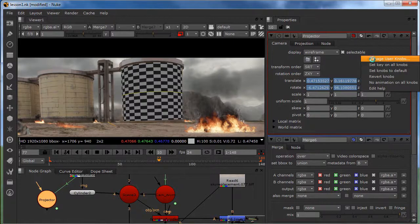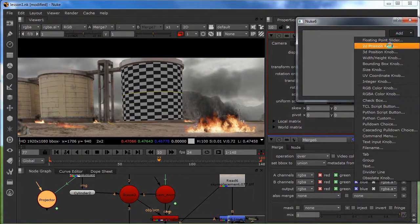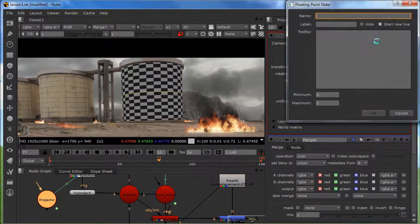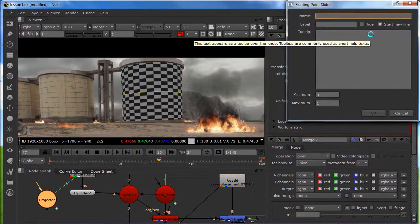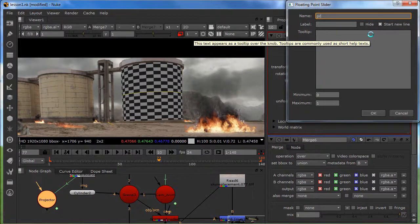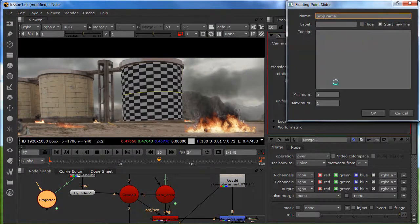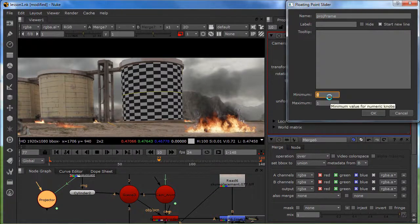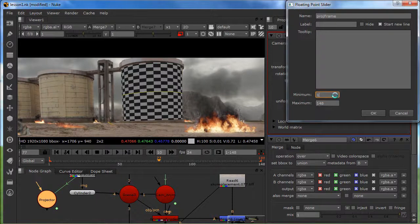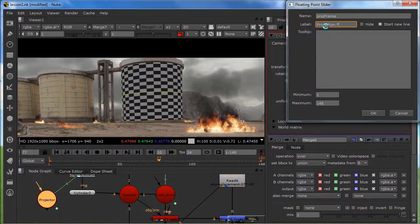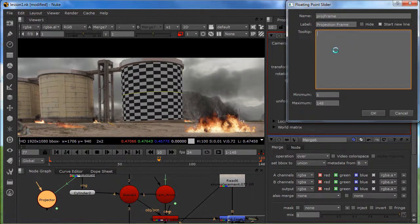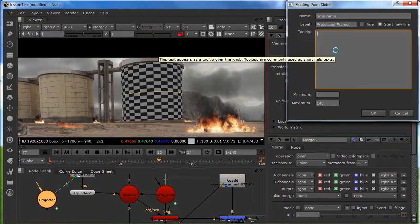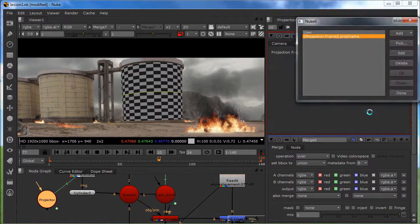So what I'm going to do, I'm going to right click and manage using knobs. I'm going to add a floating point slider. And I'm going to call this project frame. And I'm going to set my minimum to 1 and my maximum to 148. And I'm going to call this my projection frame. And tool tip is just, I don't have to fill that in. And I'm going to press ok.